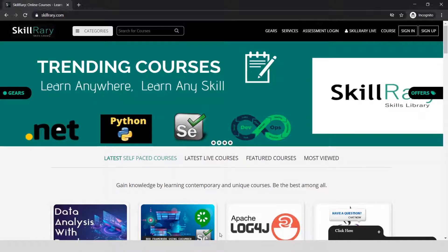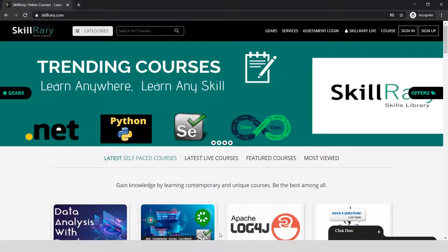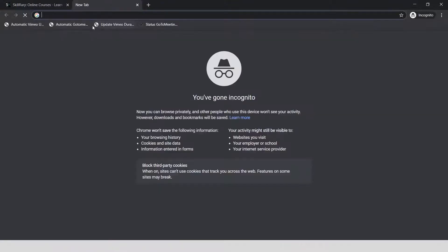But if you follow all the instructions I'm going to give you in this class, you can easily start using AWS for the next 12 months without paying any charges. Great, let's begin.